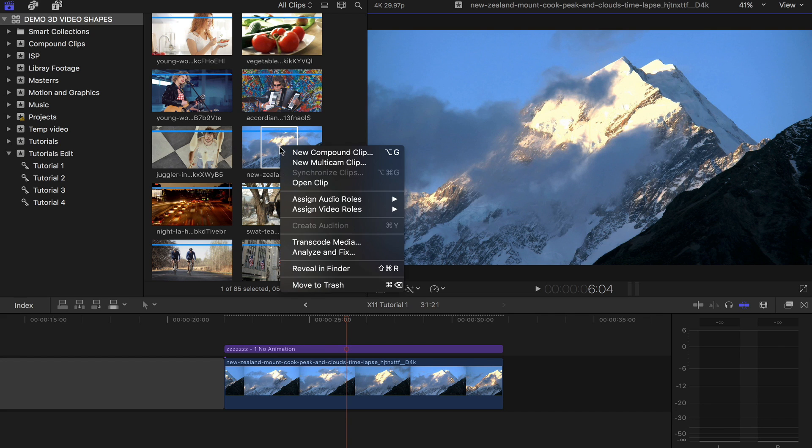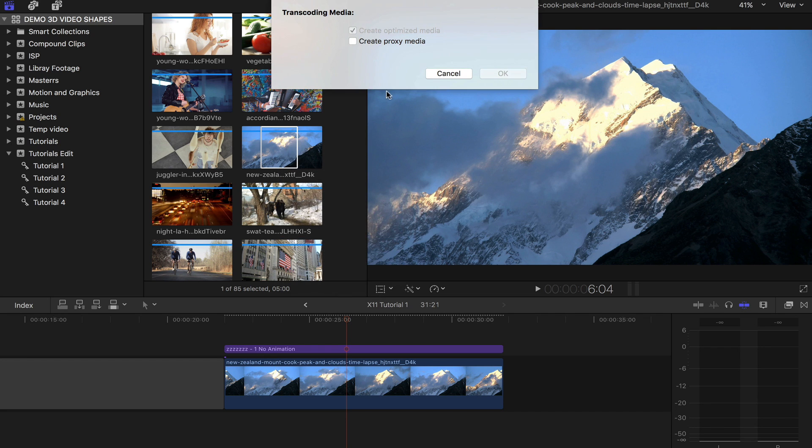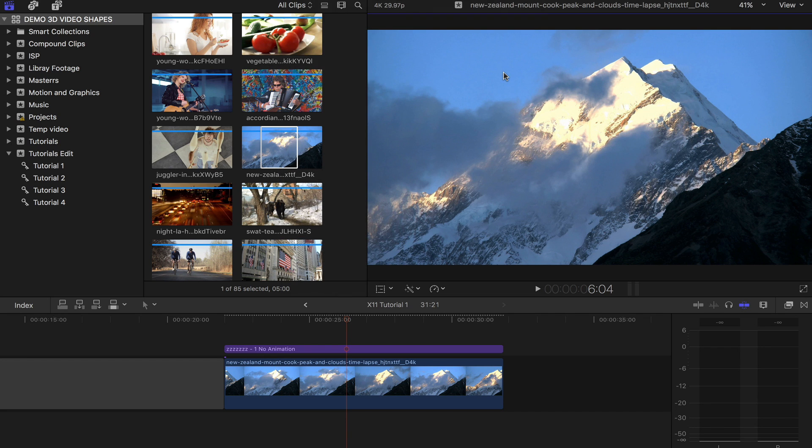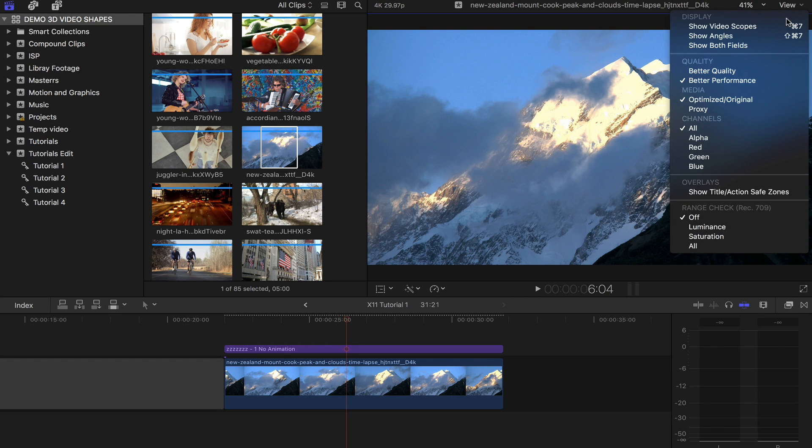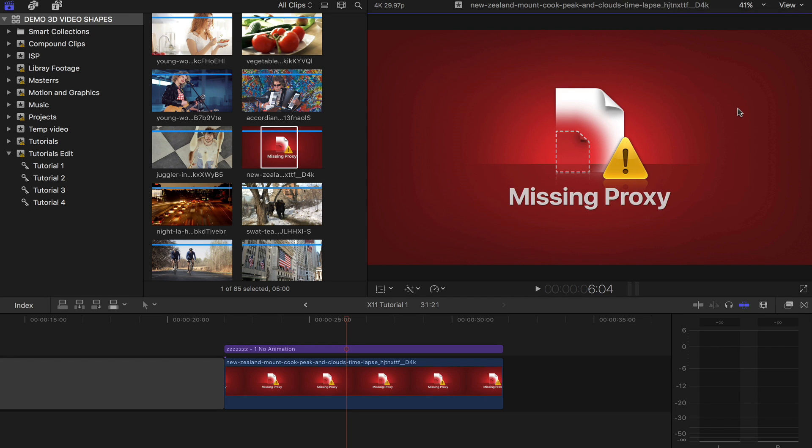Lastly, if you need more performance, convert your footage into proxies. This is again done with a right-click on the clip icon. And of course, toggle the mode in the viewer.